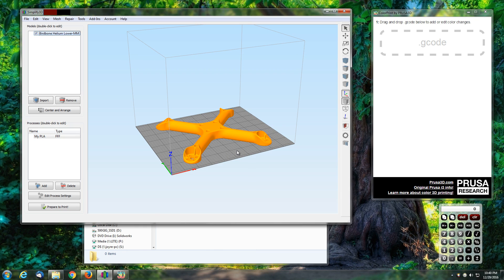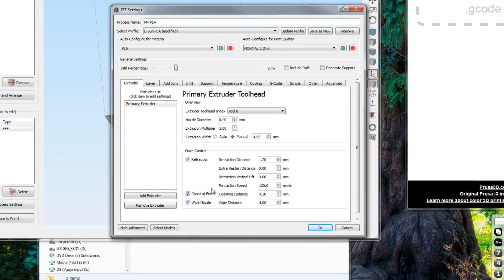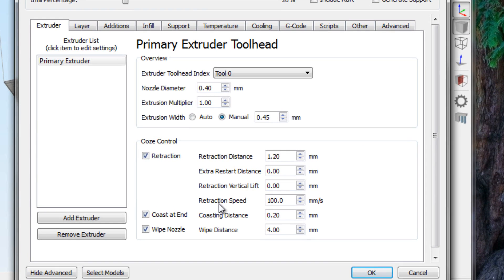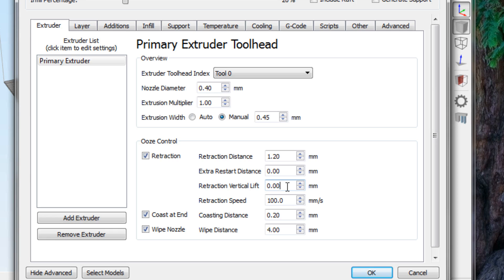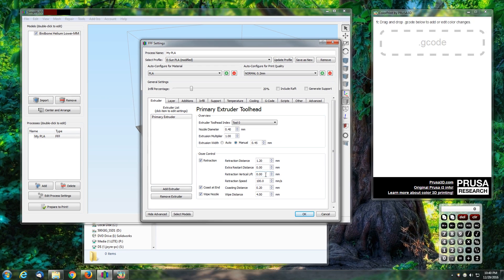Number one thing you want to do is go into your settings, into your slicer settings. This is applicable to any slicer. In Simplify3D we have what's called a retraction vertical lift that needs to be set to zero. If it's not, any time the head retracts during its travel paths and exceeds the area where we're going to produce our layer change, it will cause confusion. So make sure your retraction vertical lift is set to zero.